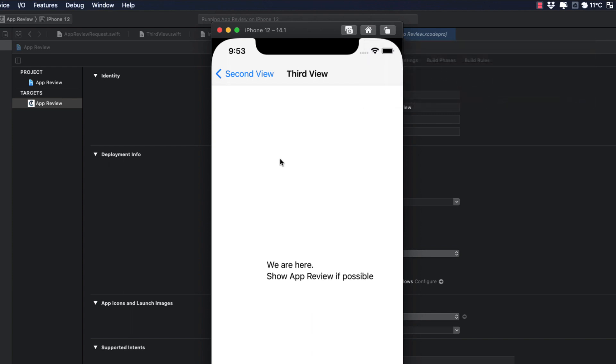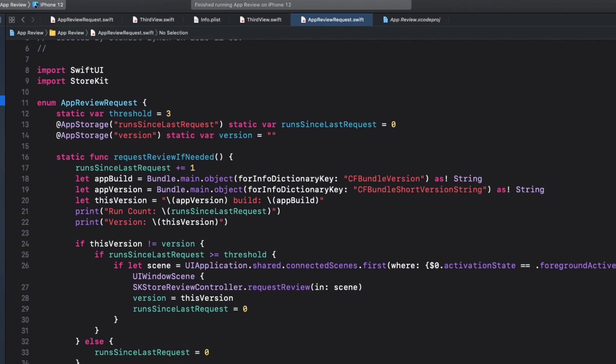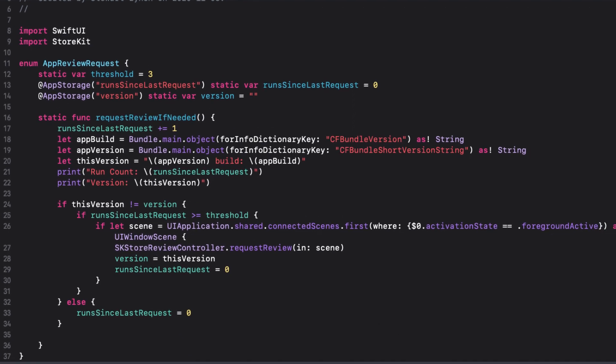There you have it. A nice, concise file that you can copy to all of your projects. Just remember to set your threshold at a reasonable value. And that will depend on how often your users will reach the trigger point. And that trigger point is where your action does the app review request requestReviewIfNeeded.